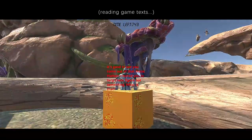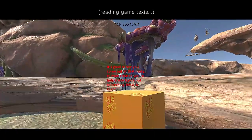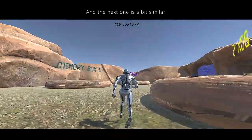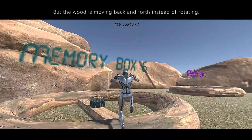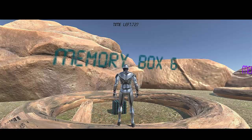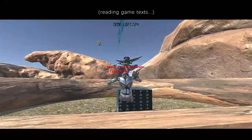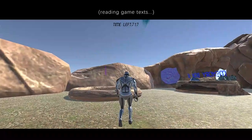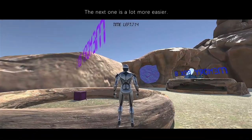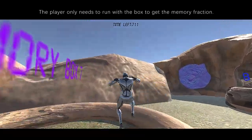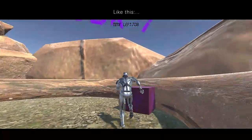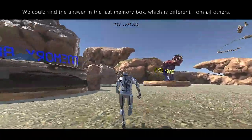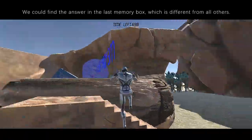'It's good to see you come out of that maze. Human created you to help them figure out something. What is that?' The next one is a bit similar, but the wood is moving back and forth instead of rotating. The next one is a lot more easier — the player only needs to run with the box to get the memory fraction. 'The resource on earth has been exhausted. Where could human find more resource?' We could find the answer in the last memory box, which is different from all others.